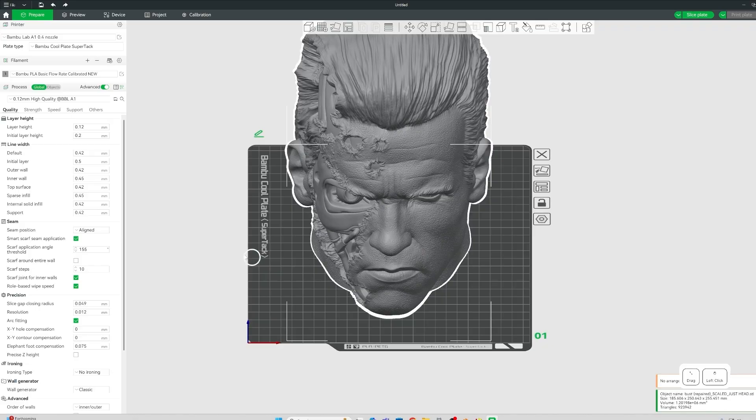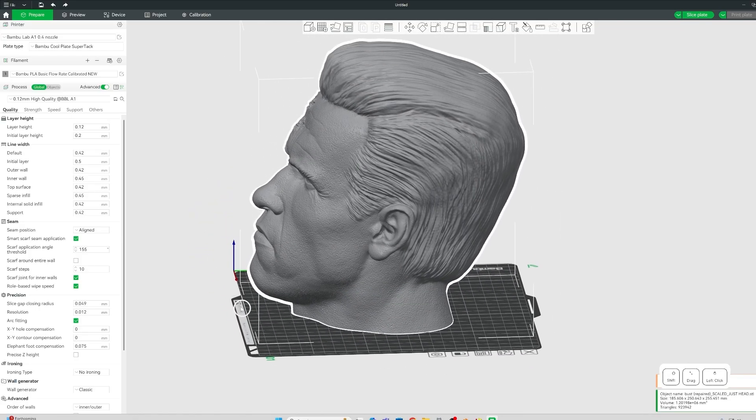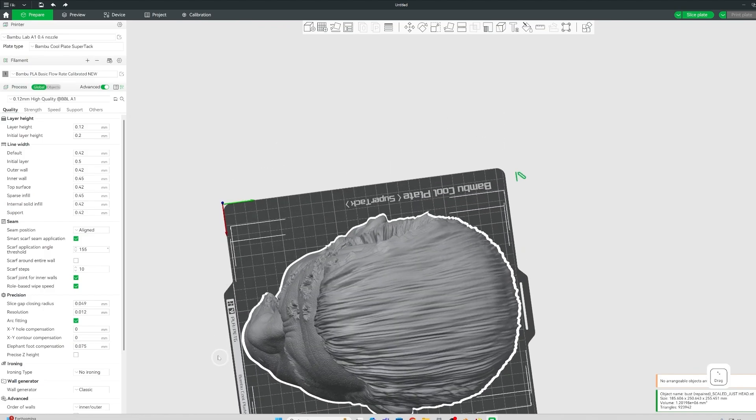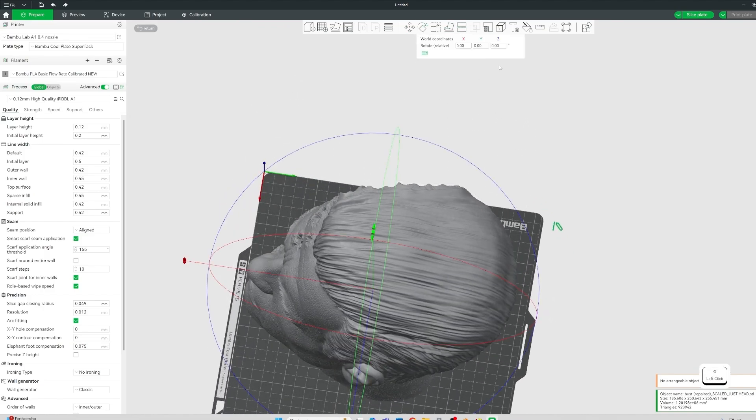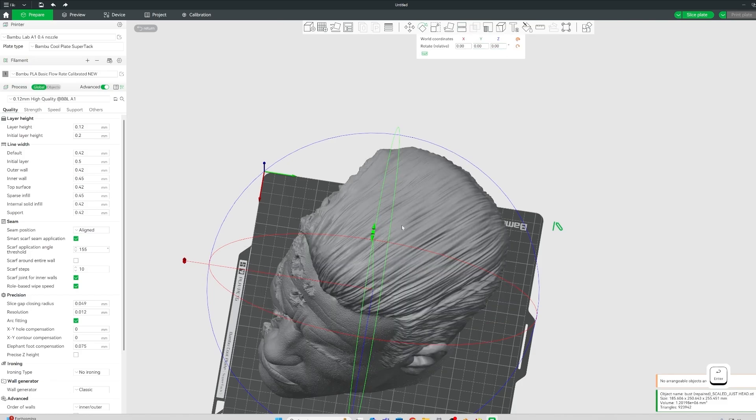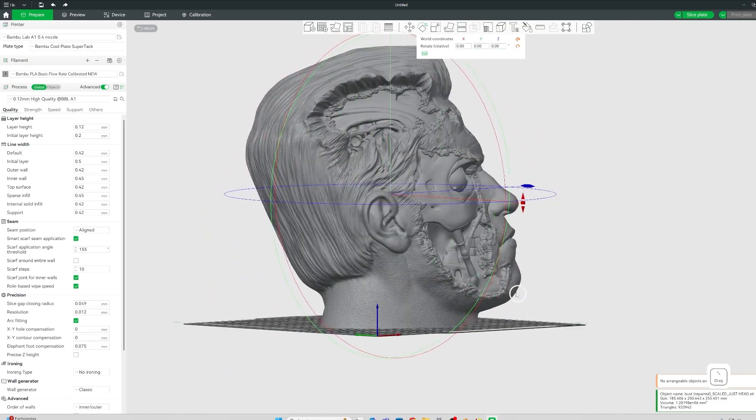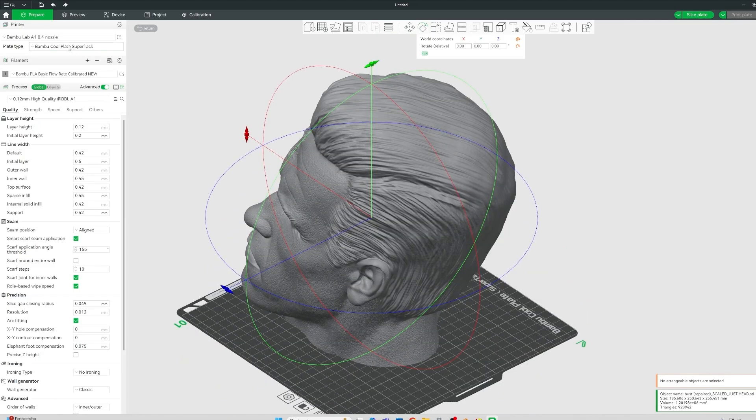So once you're in Bamboo Studio, you can just import as you usually would. To give yourself a little bit more room, you can rotate on the Z-axis by 45 degrees. And that gives a bit more room for any supports you might need.